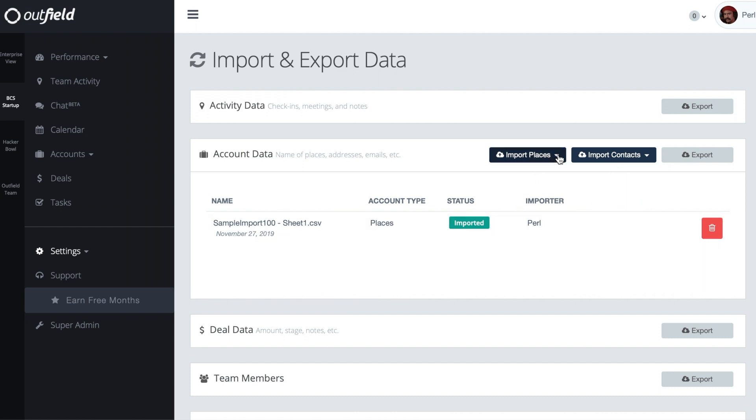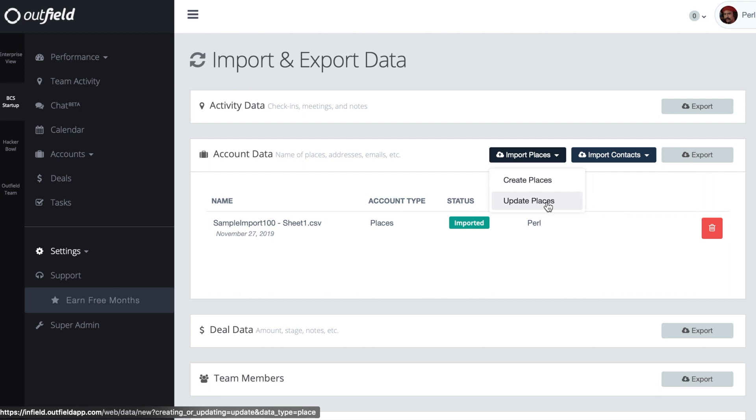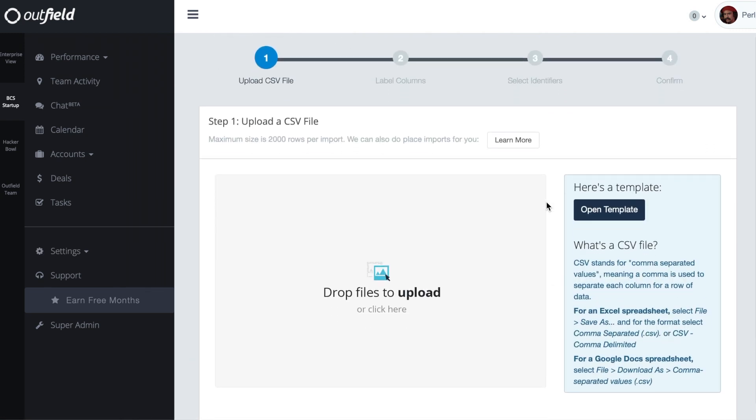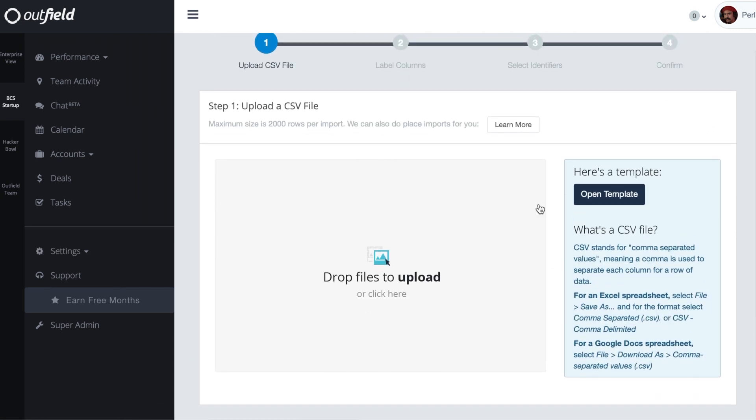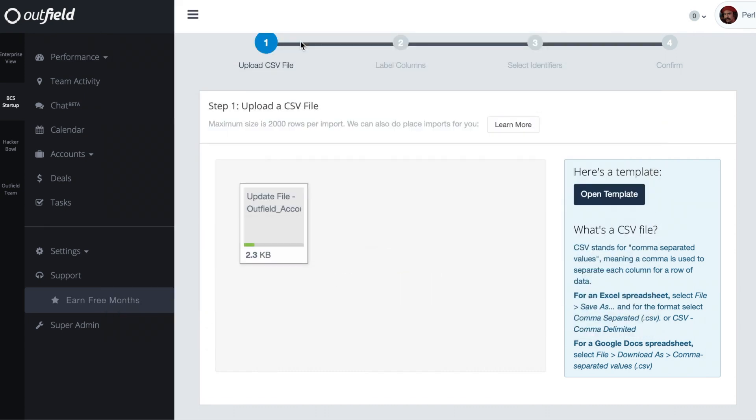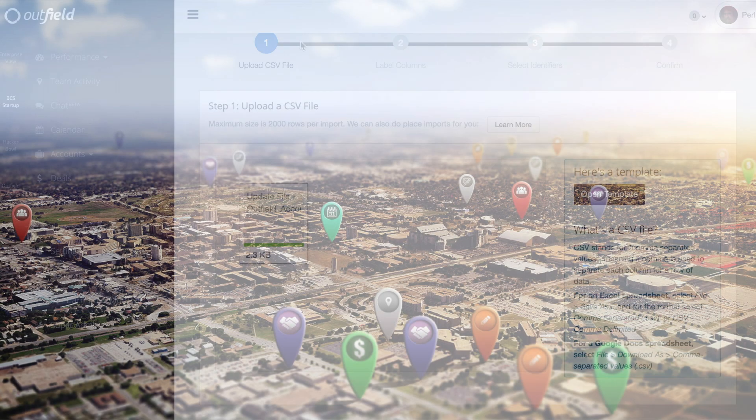To update one of your databases, click the blue button to show a drop-down and select the Update option. You'll be brought to a screen prompting you to select a CSV file from your device. Select the file that has your updated account list, making sure that the file you select contains a unique identifier in one of the columns.